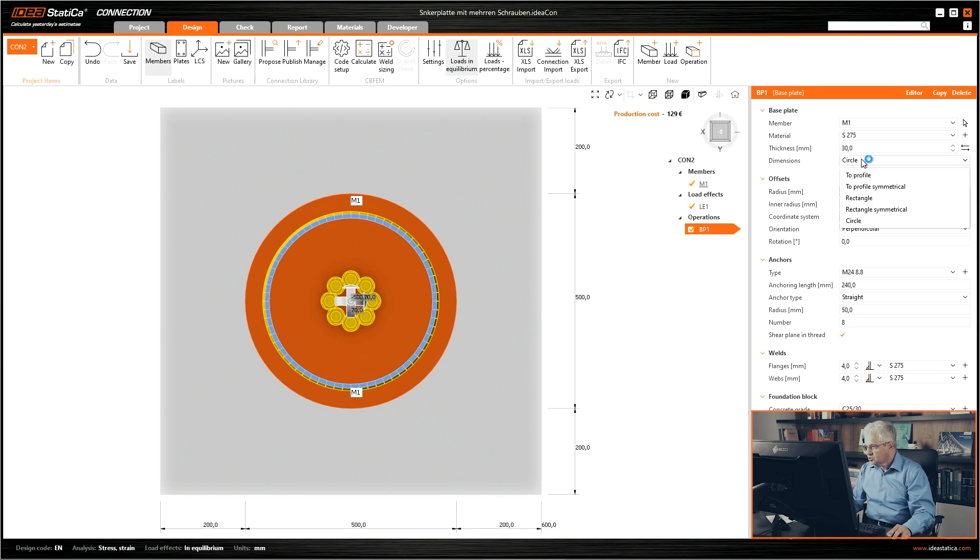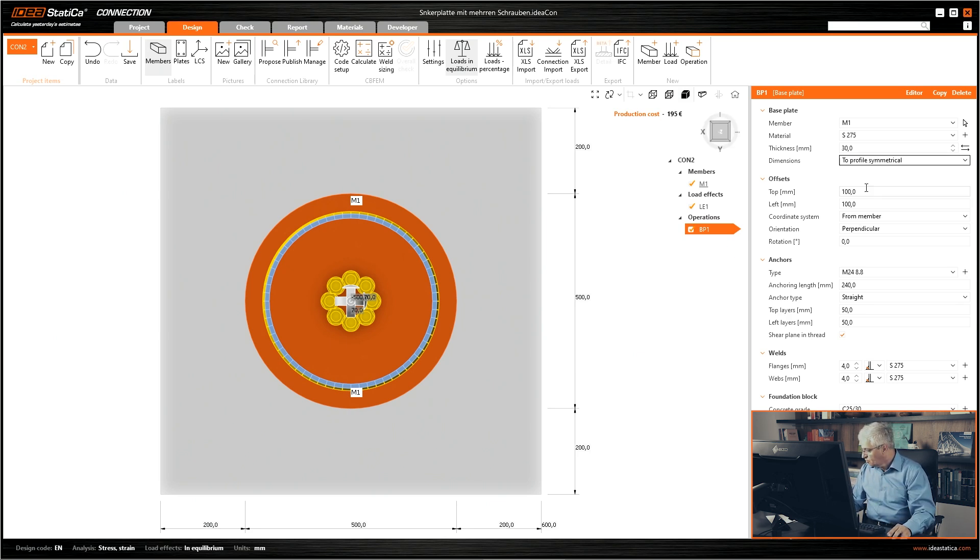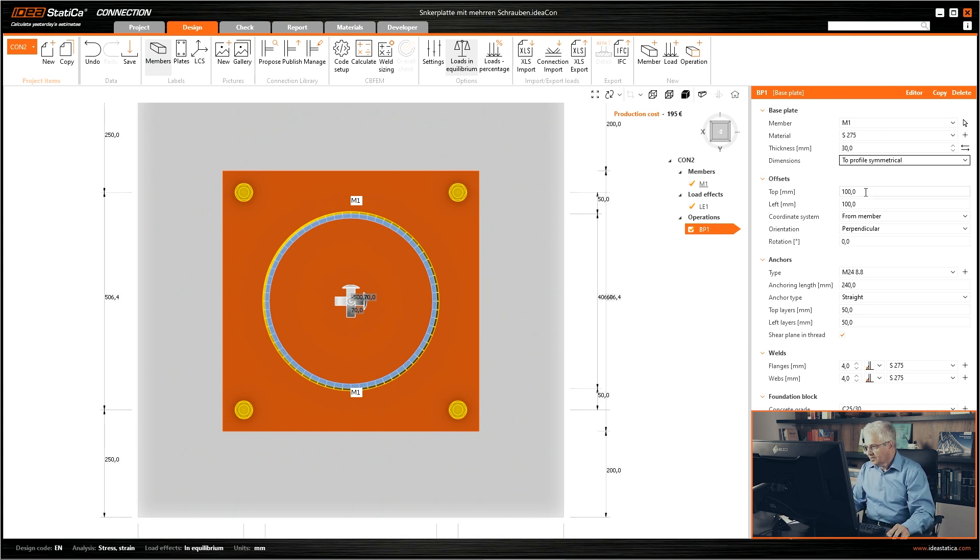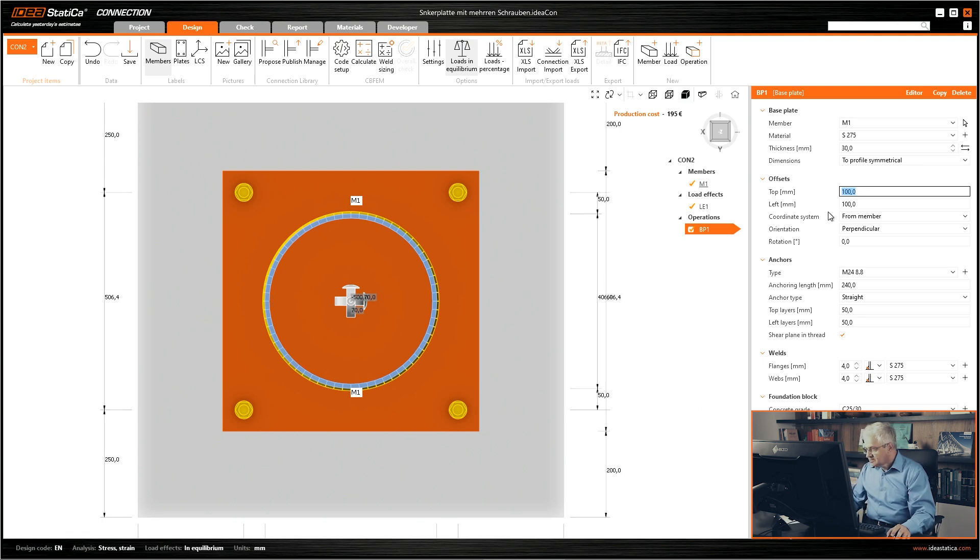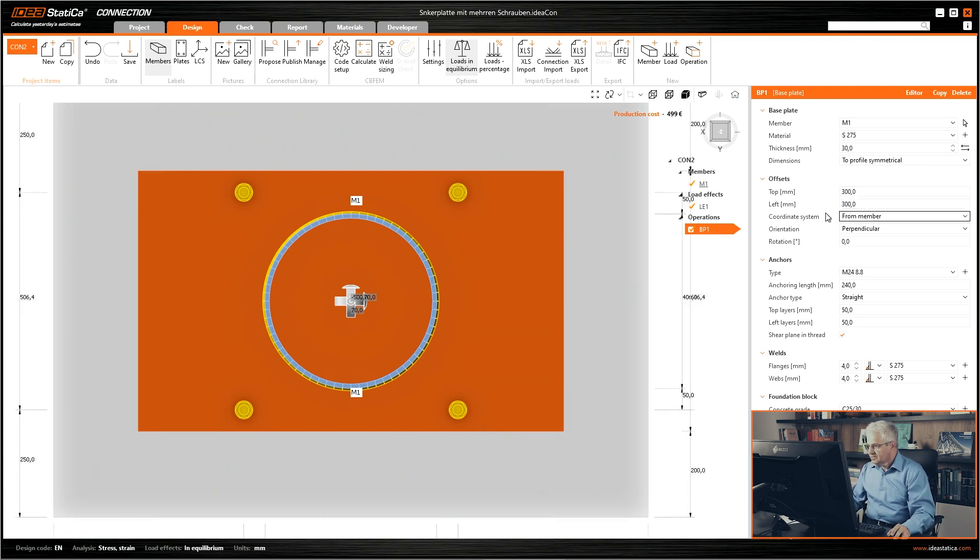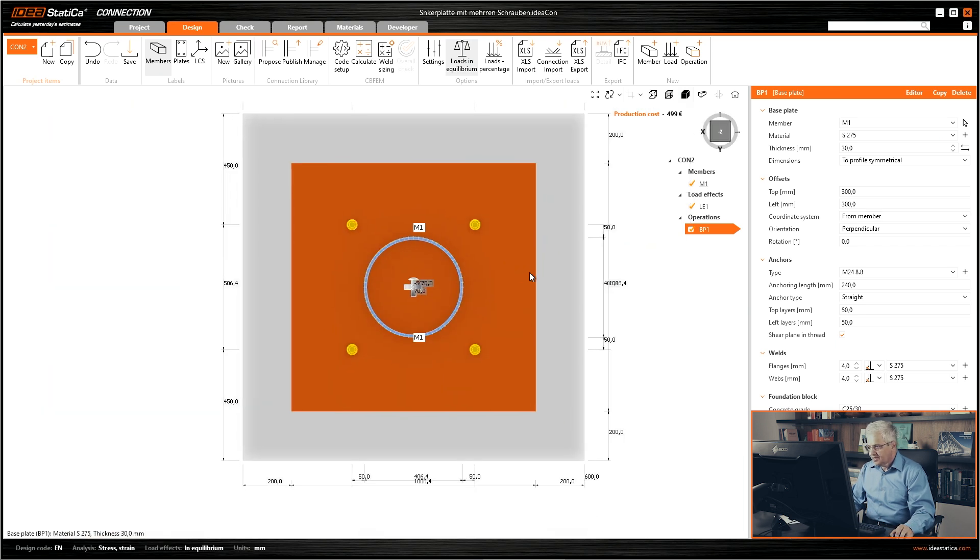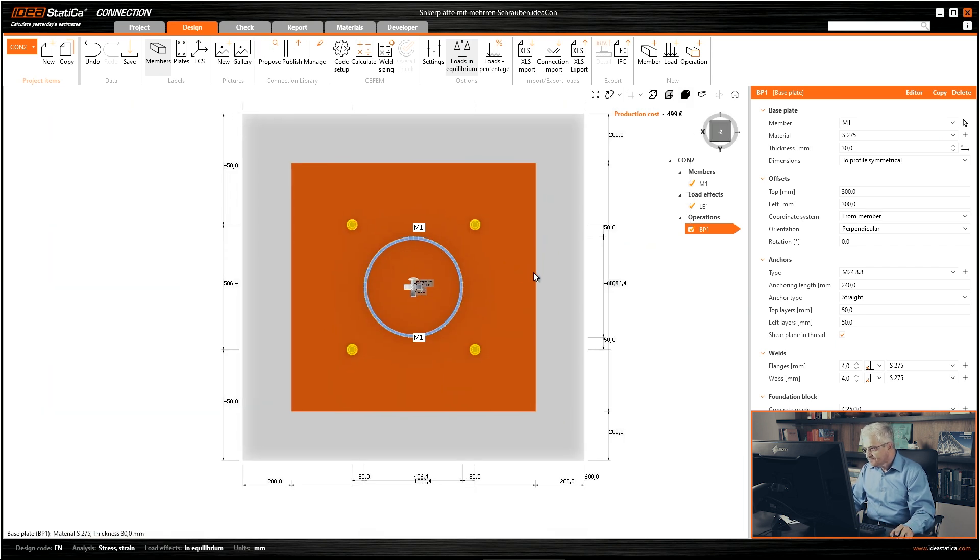So I will change it to profile symmetrical. I think I have the dimensions already on paper so as to not calculate it directly during the video, and 300 millimeter offset on the left and right side.